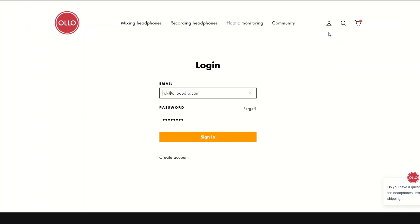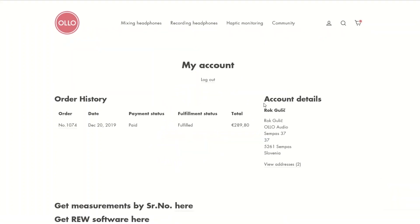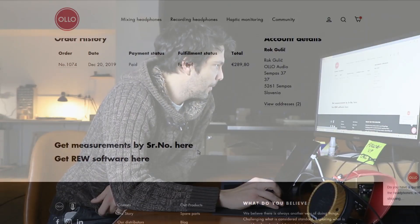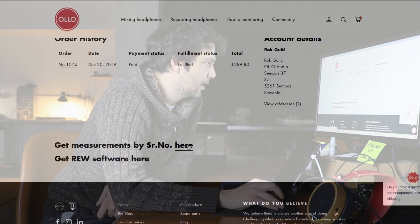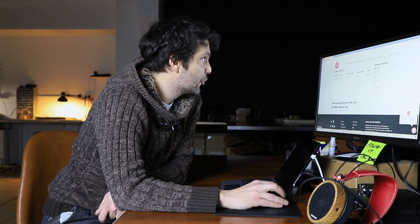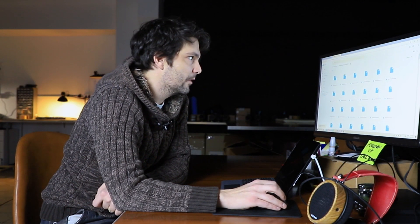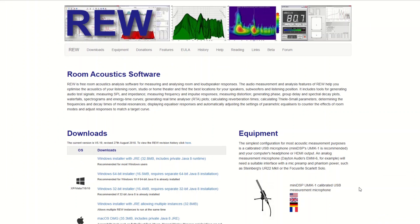Click on the little icon in the top right corner and log in. When you sign in, you get all your orders and account details, and at the bottom you have two links. One of the links takes you to a Google Drive folder where you can search for the measurements of your headphones by serial number — just find your serial number and download it.